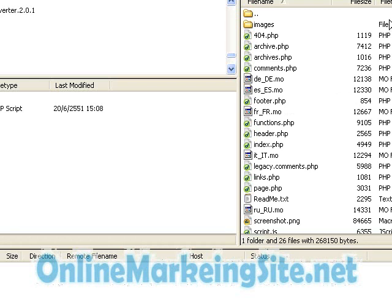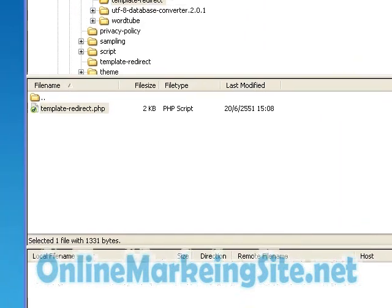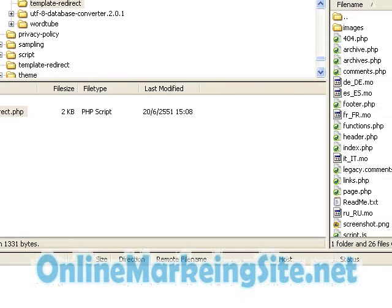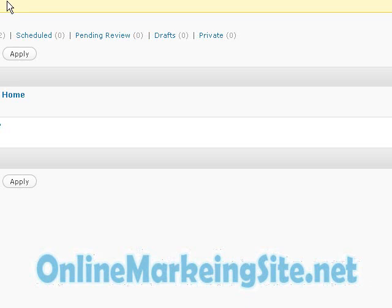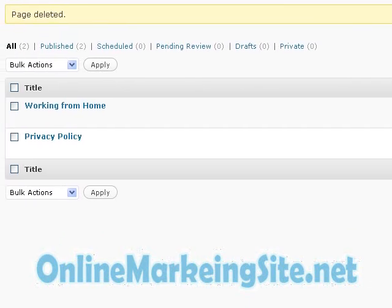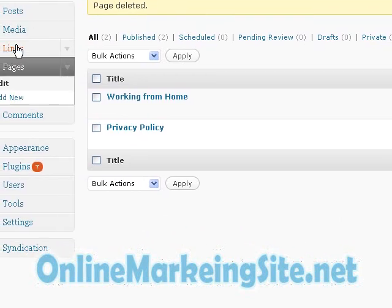Upload the file here. I have done that already so I don't have to do it again. Now you have to go to your wp-content and then activate the plugin. Go into that and double click on the plugin and activate it.